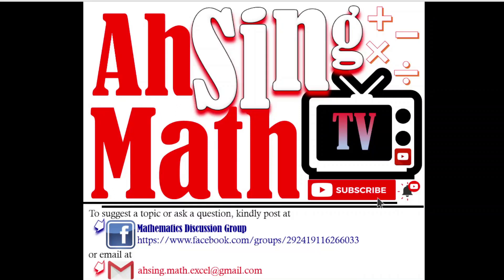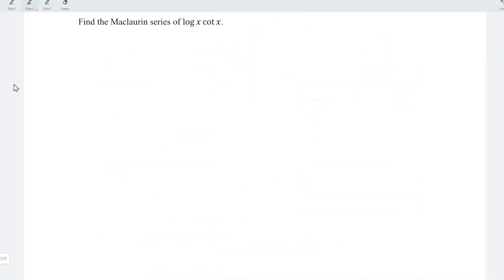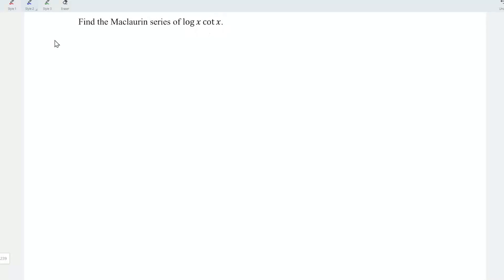Hi, this is Arsene. You are now watching Arsene Mad TV. Today I would like to share the Maclaurin series of log x multiplied by cot x. Since log x cannot be expanded, I'm going to expand only cot x.